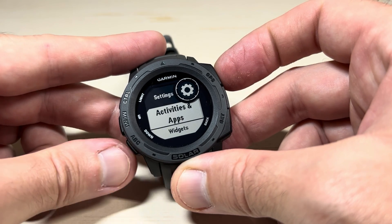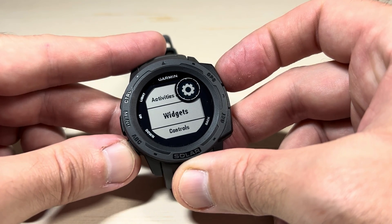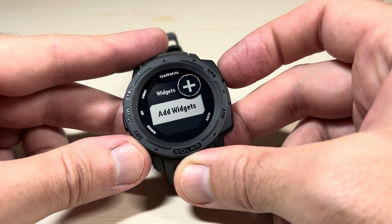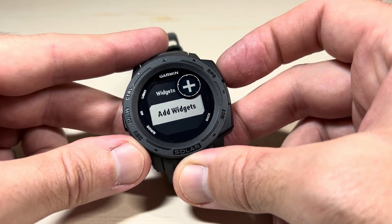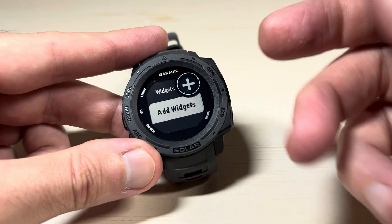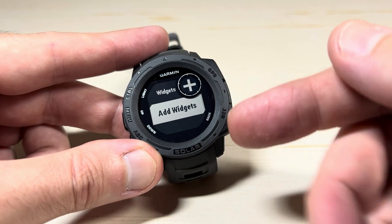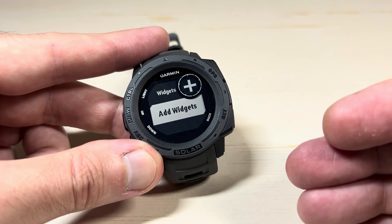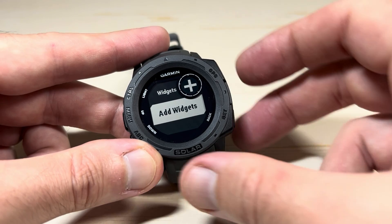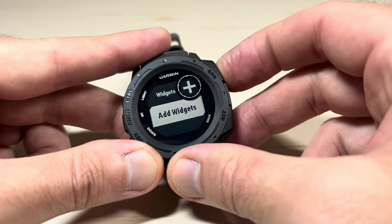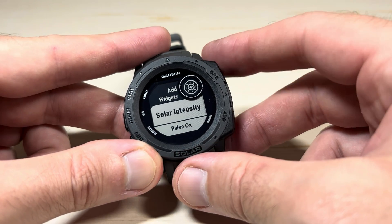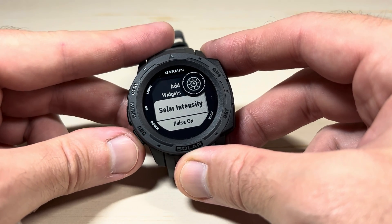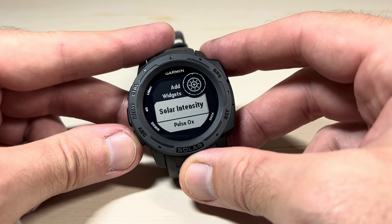So let's go look at all the different widgets we have available. Again I'm going to go to Settings, then Widgets, and now we need to add a widget. The Add Widget option will always be the last option under your widget settings. I'm going to press GPS to add widgets, and here are all the available widgets.